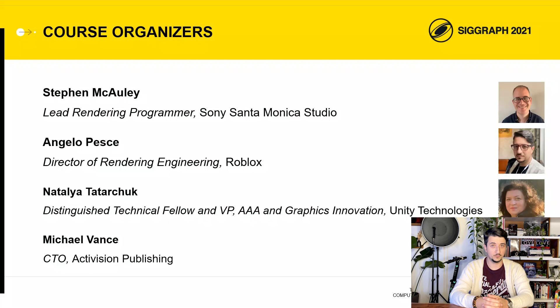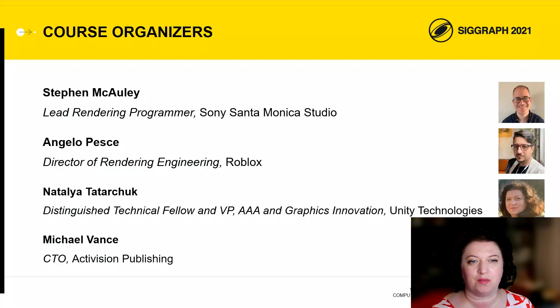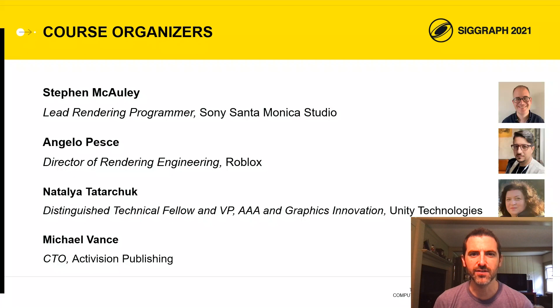Hi and welcome. I'm Angelo Pesce. I'm a senior director and I lead the rendering team at Roblox. Hi, my name is Natalia Tatarciuk, and I'm a Distinguished Technical Fellow and VP of AAA and Graphics Innovation at Unity Technologies. My name is Michael Vance, and I'm the Chief Technology Officer of Activision Publishing. Thank you, everyone.